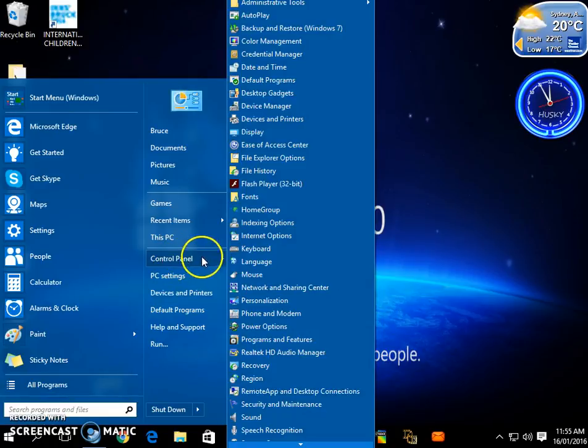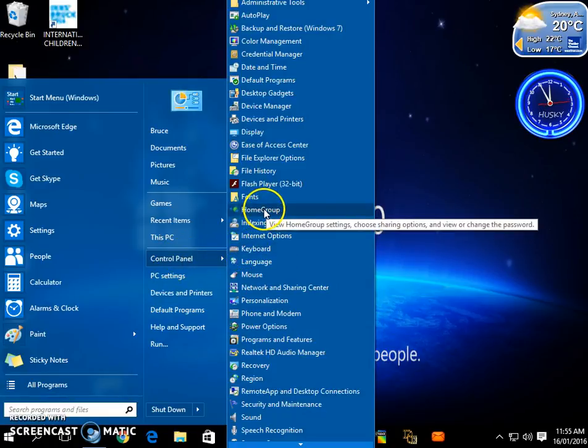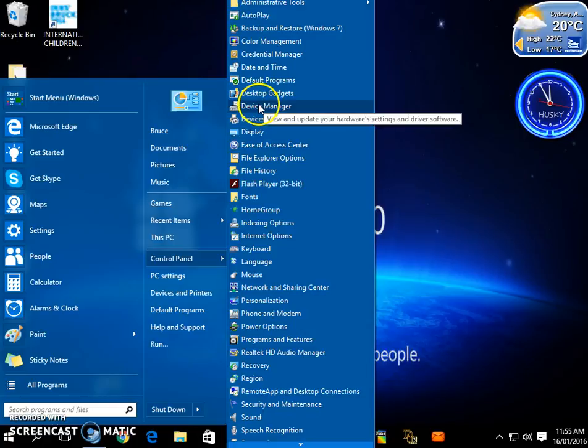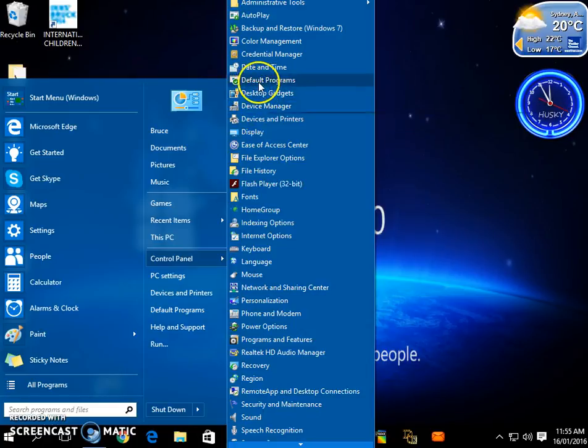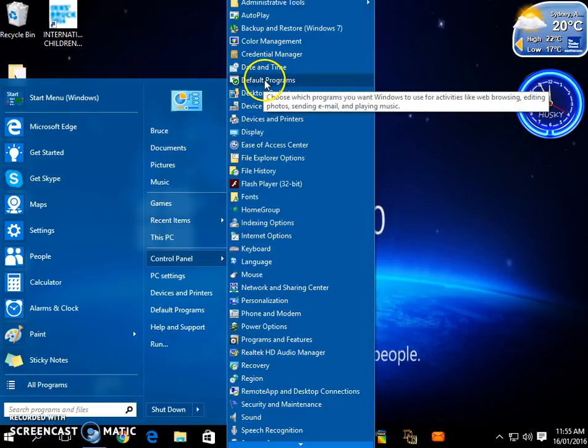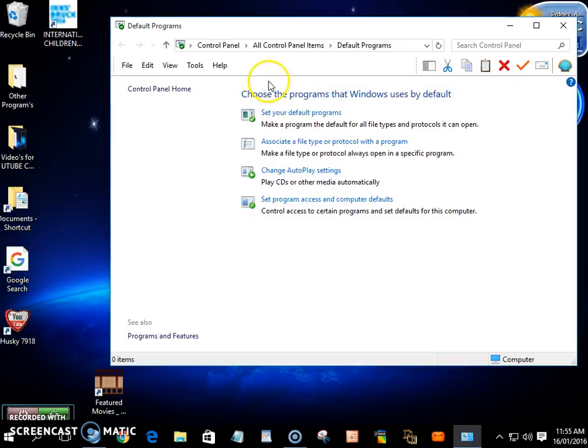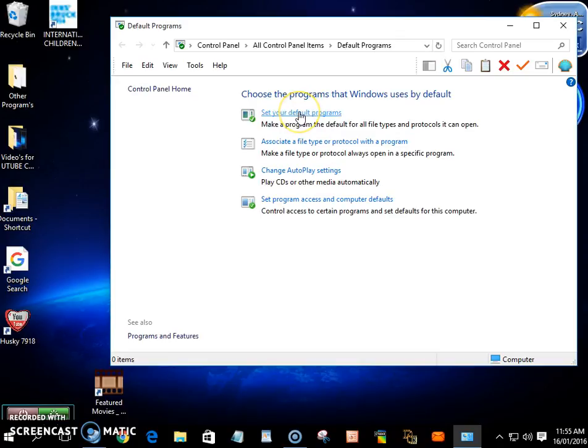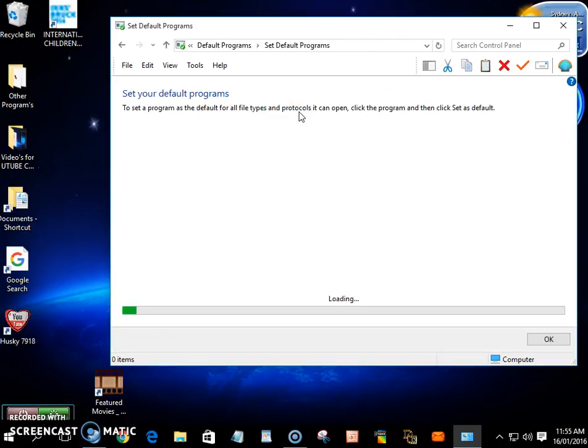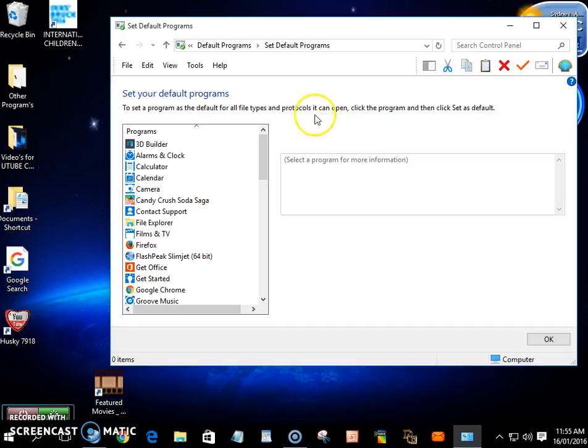Go to Control Panel and Default Programs. Go to Default Programs, click on there. Set Your Default Program, just wait till it loads up.